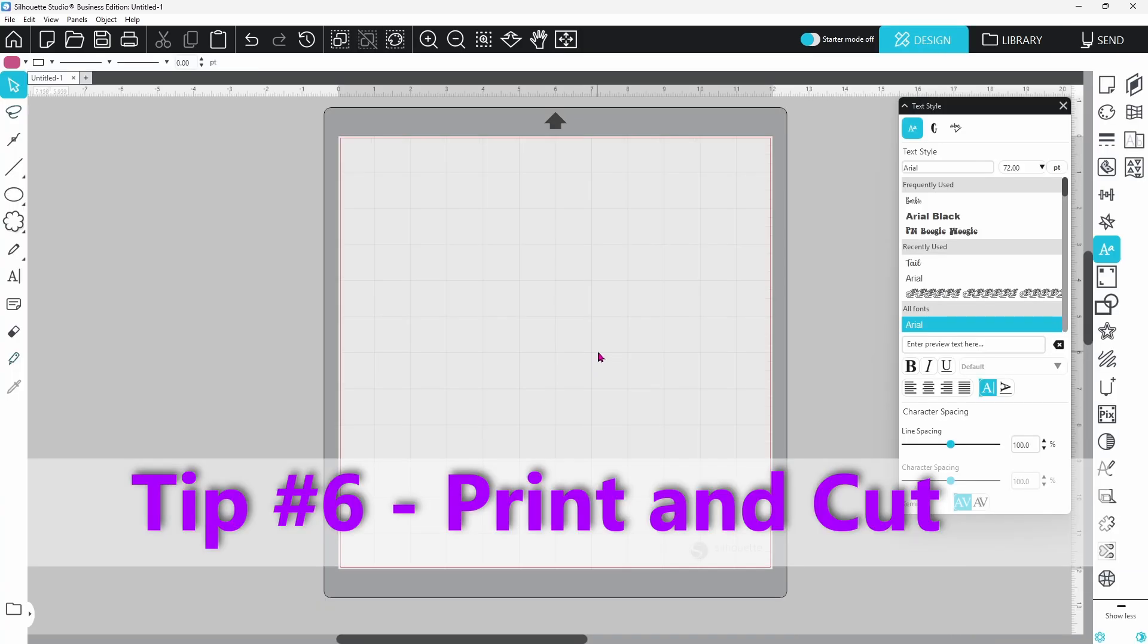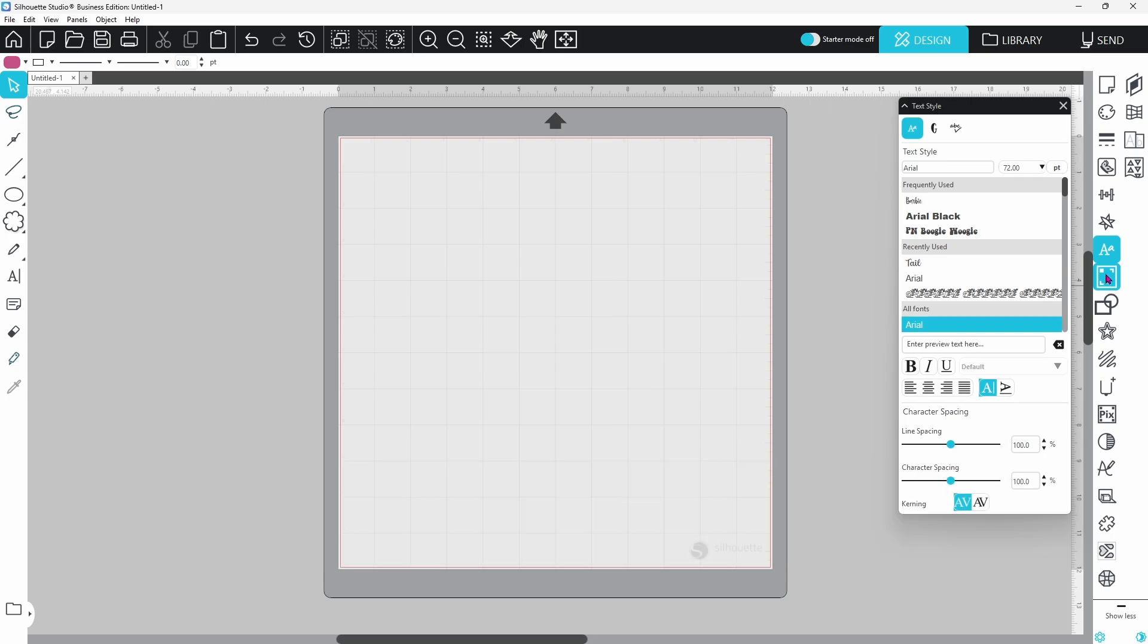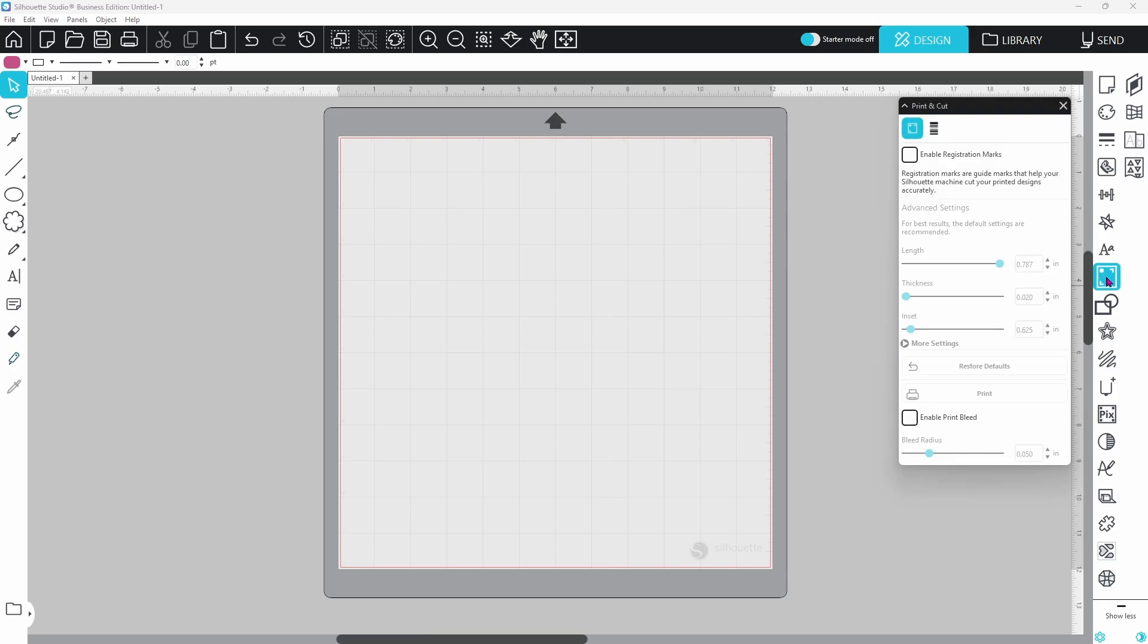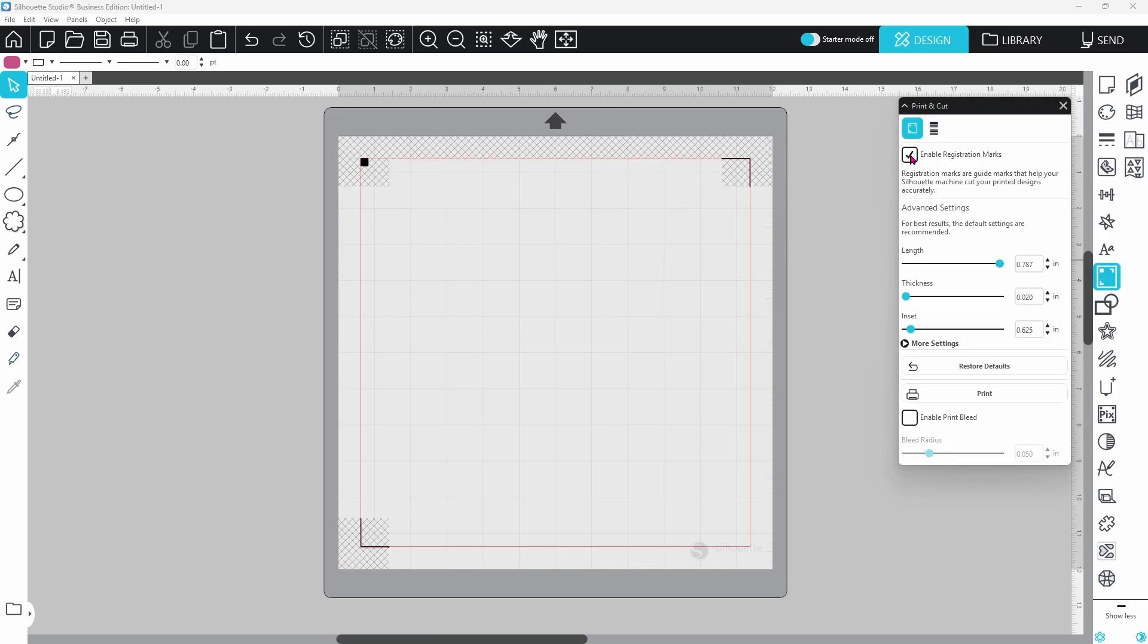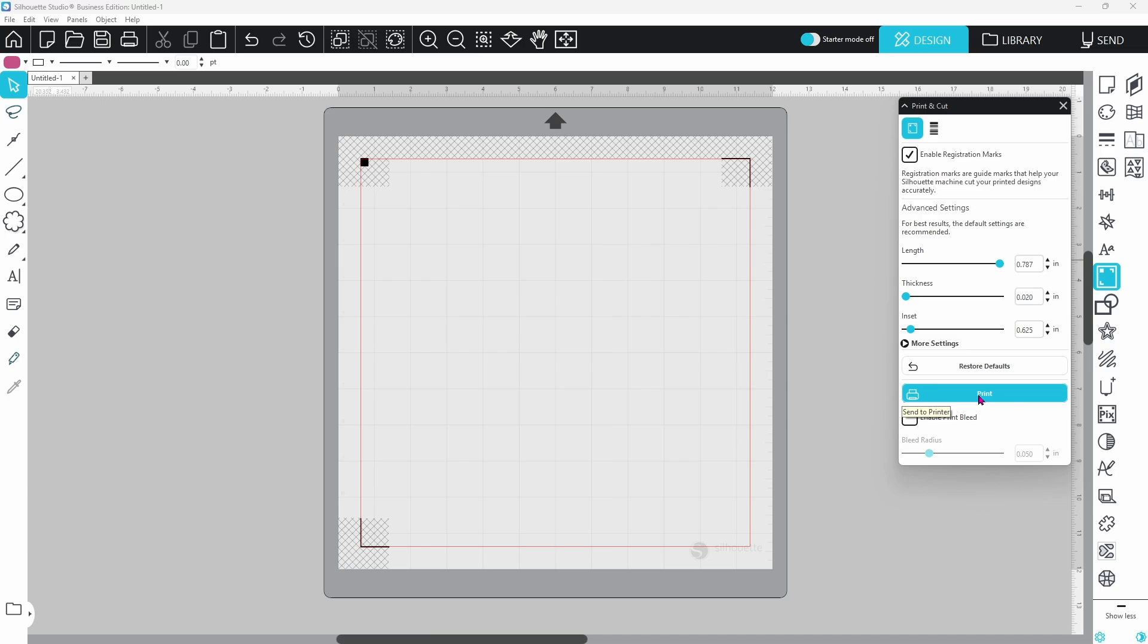Now we're going to look at Print and Cut. If you're running V5, you may have already noticed that the icon has moved. It used to be in the Page Setup panel. It now has its own panel here. Let's open that up and take a look. You enable your registration marks right here just by checking this little box, but what I want to show you is that in V5 you have the option to print your page right from the Print and Cut panel. That can come in pretty handy.